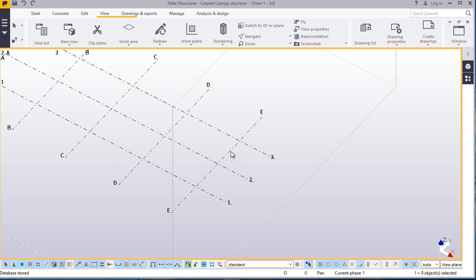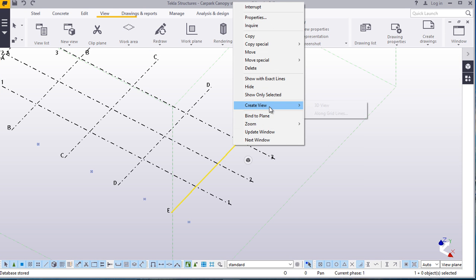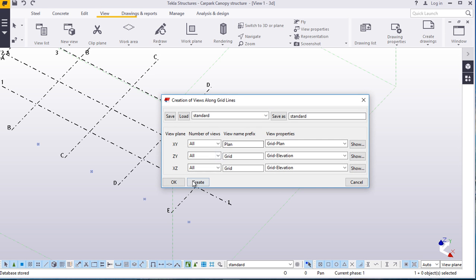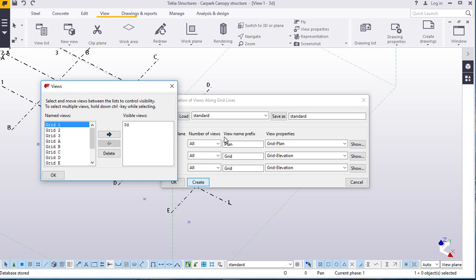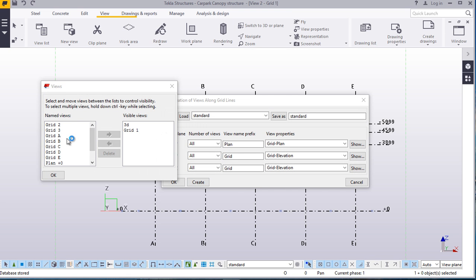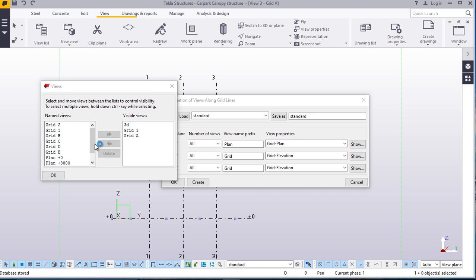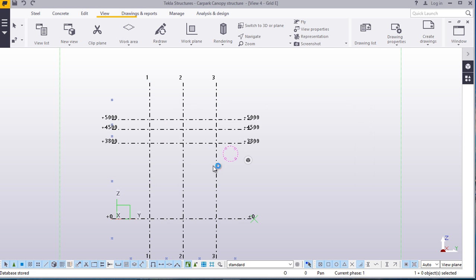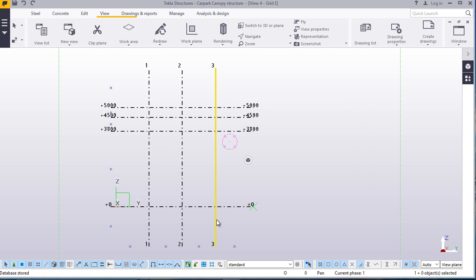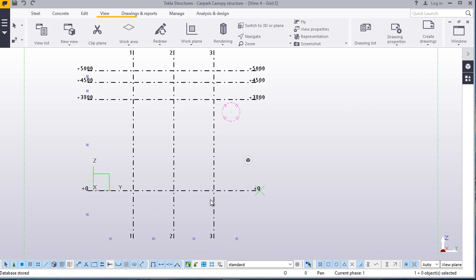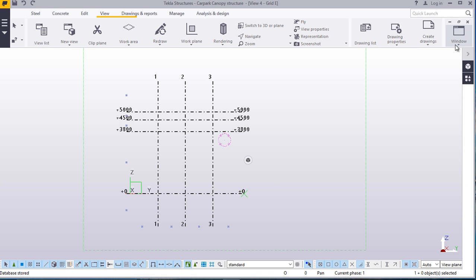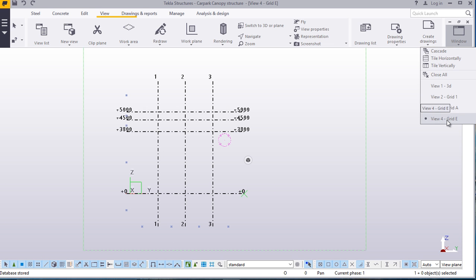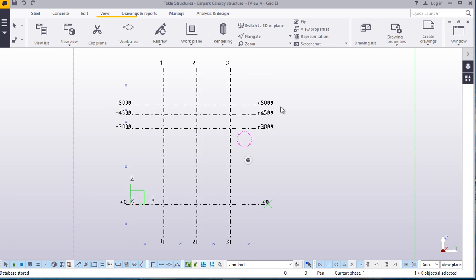Now, straight from here, we are going to create views. Right click along the grid, then Create. I'll pick one — I'll come to A and to E. Perfect. I'll click OK. Then I'll go to elevation E, which is this one.